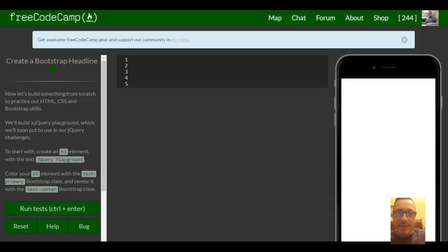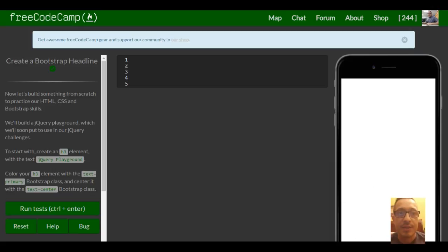Welcome to lesson 19 of FreeCodeCamp's Bootstrap section. This lesson is creating a Bootstrap headline.